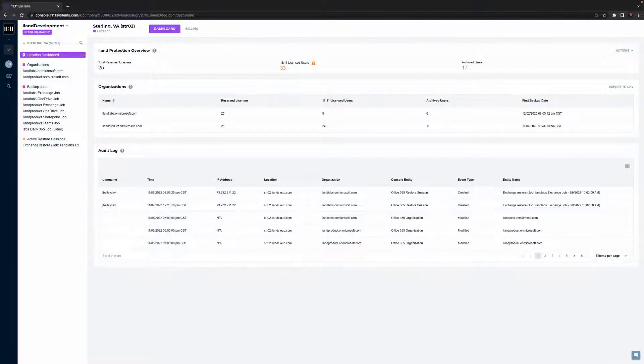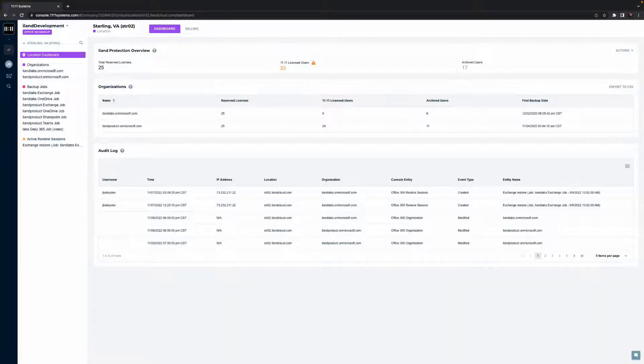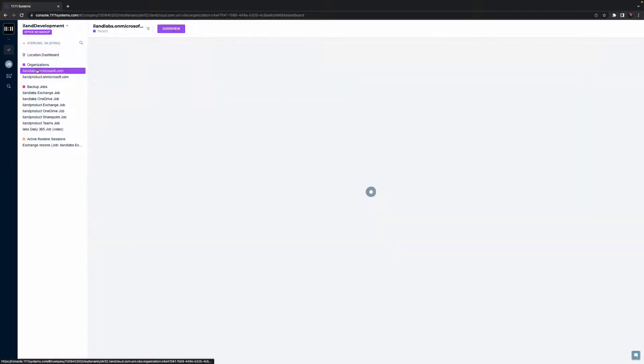If we look at the left-hand navigation, we can see various organizations and backup jobs for this customer's location. Let's look at key capabilities for an organization.